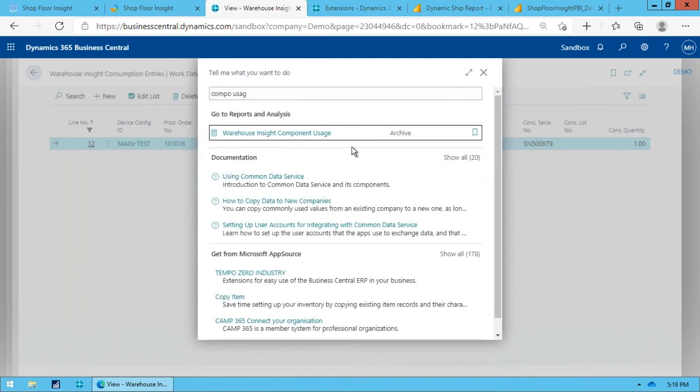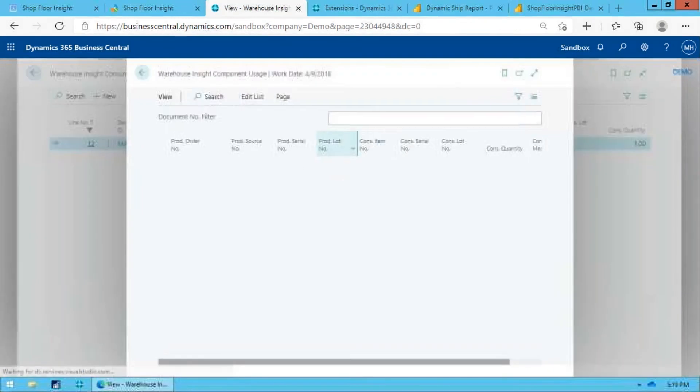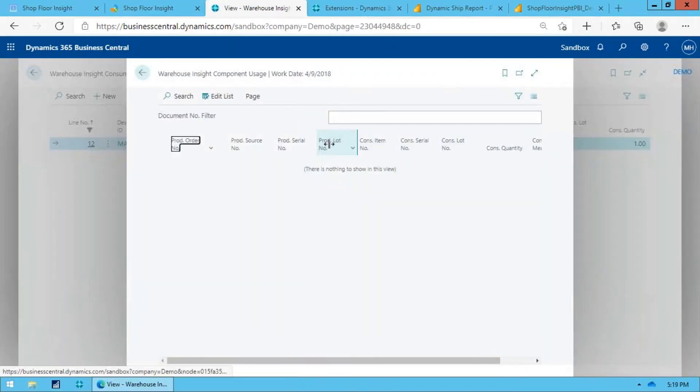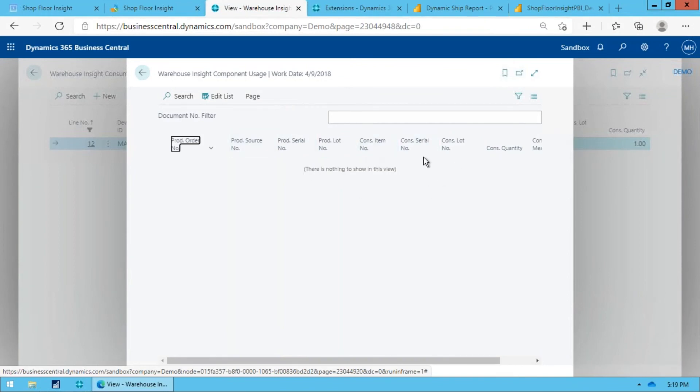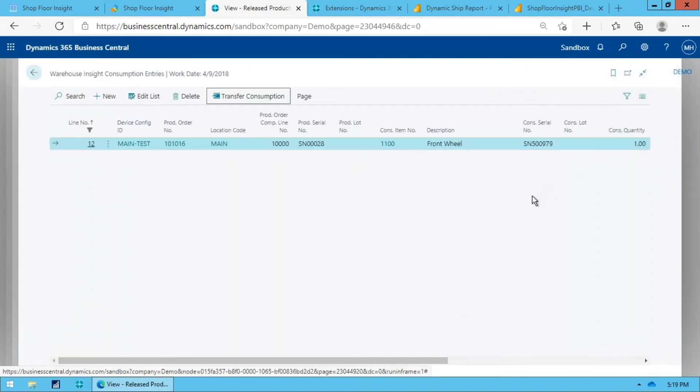And this will give you all your production orders, finished goods serial numbers, and all your consumed serial numbers will be listed here in this archive for all your traceability requirements. So that's really the advanced consumption capability for Warehouse Insight.